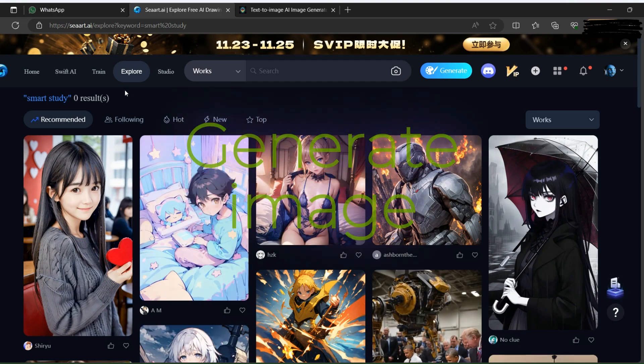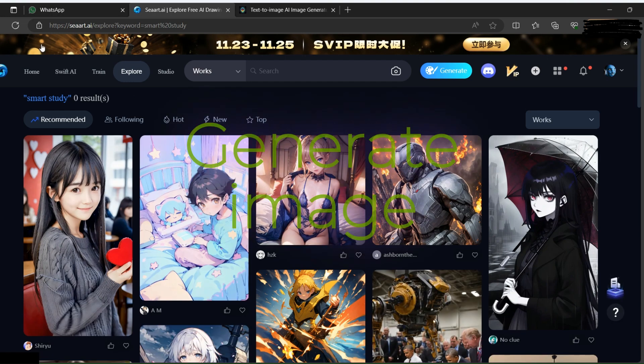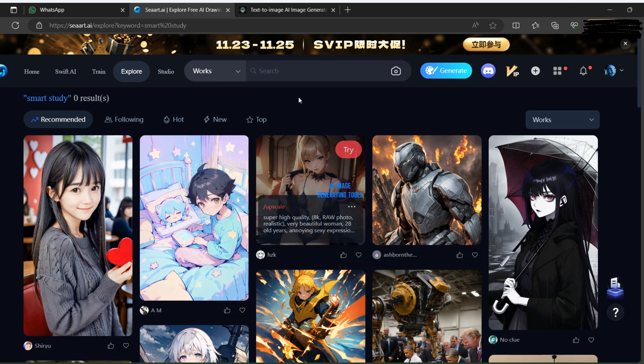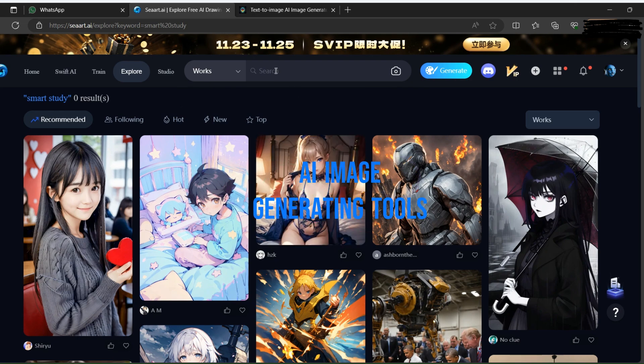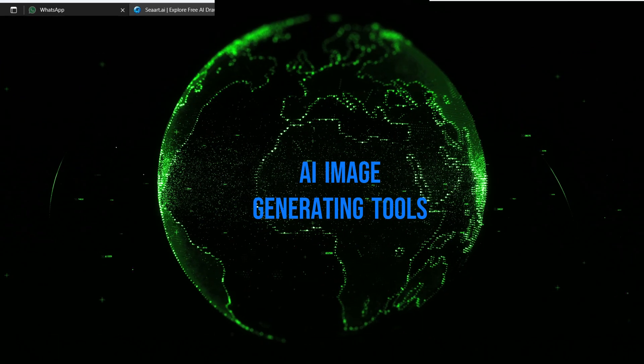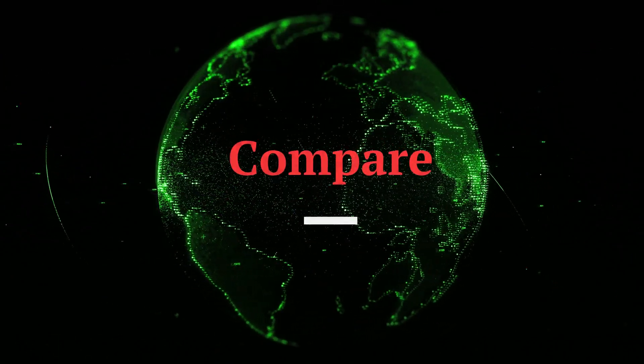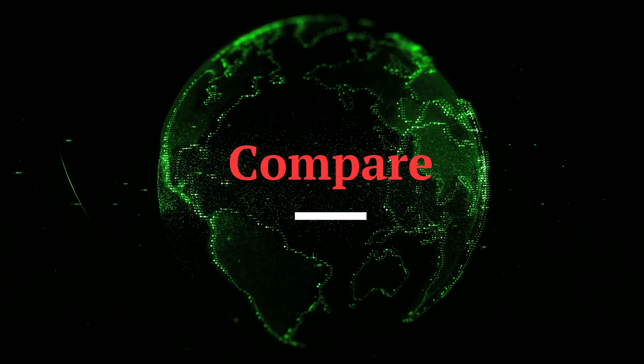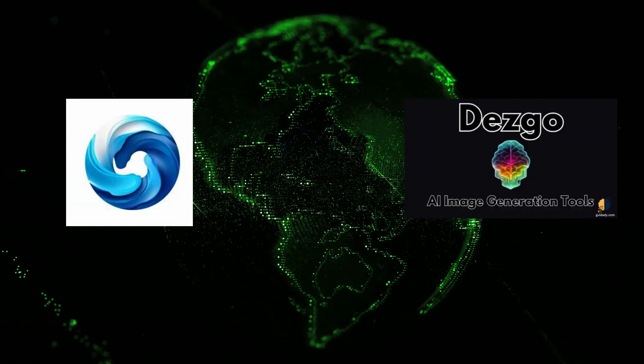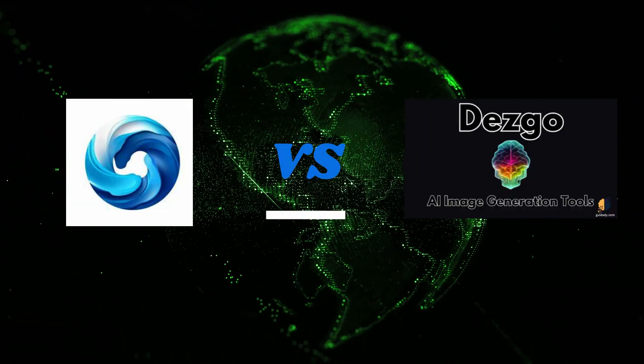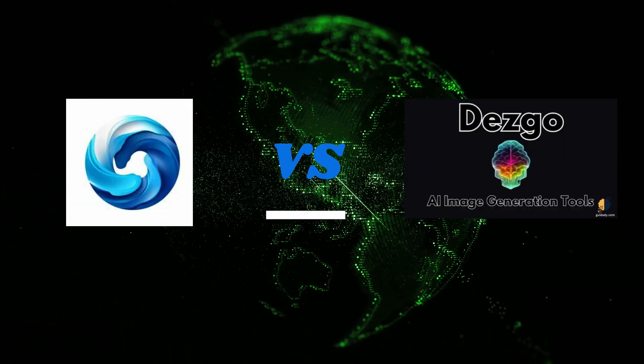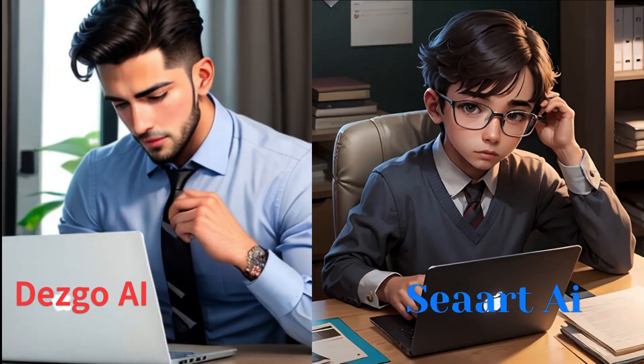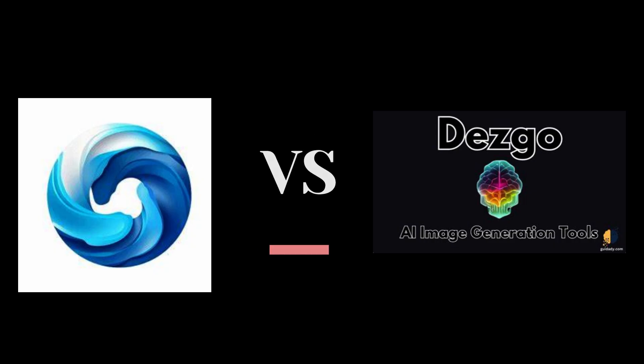If you are looking for a way to create amazing images from text descriptions, you might be wondering which tool to use. There are many AI image generating tools, but here in this video we compare C-Art versus Desgo AI. Both tools use advanced AI models to generate realistic and coherent images, but they have some differences that you should know.